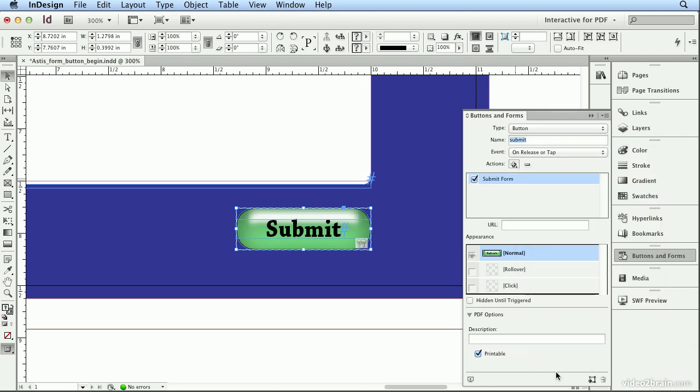This is built-in. I could do it after the fact in Acrobat, but that's the beauty of doing it all directly in InDesign. Now there are many ways to submit form data. You could send an FDF, a Forms Data Format file, a very tiny file with just what they checked or filled out, but you need server-side stuff to accept that. I'm going to choose the easiest method, mail to colon,